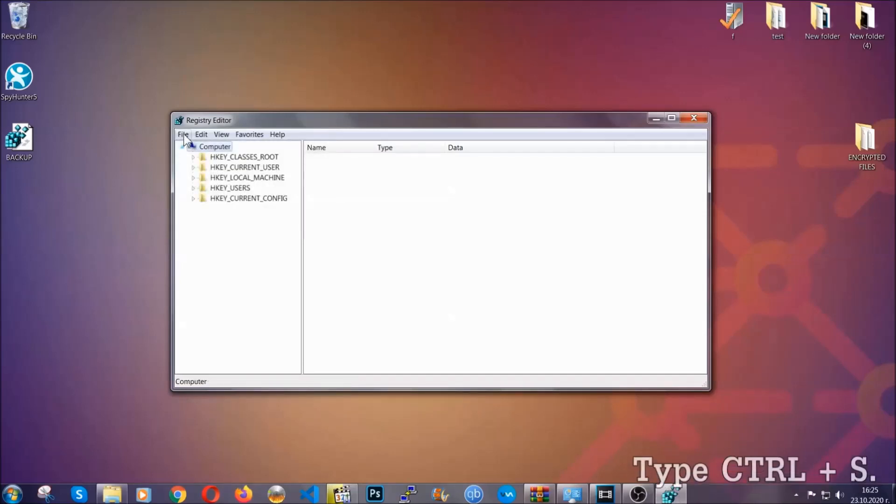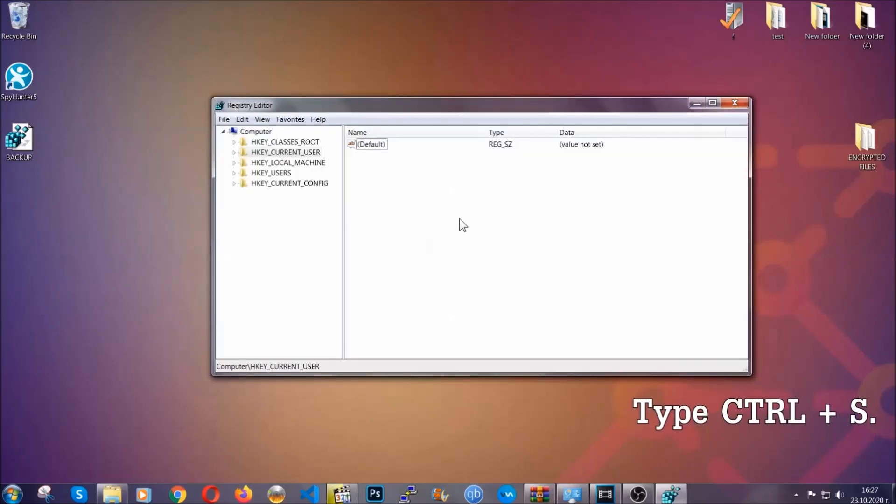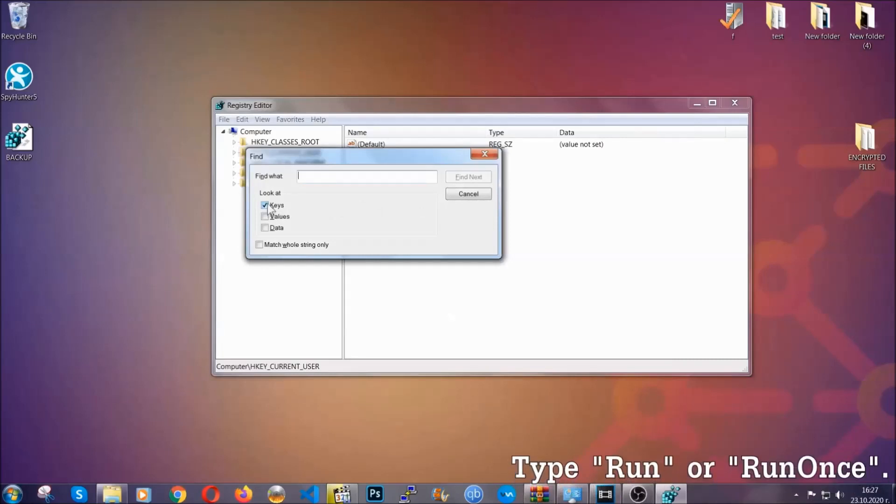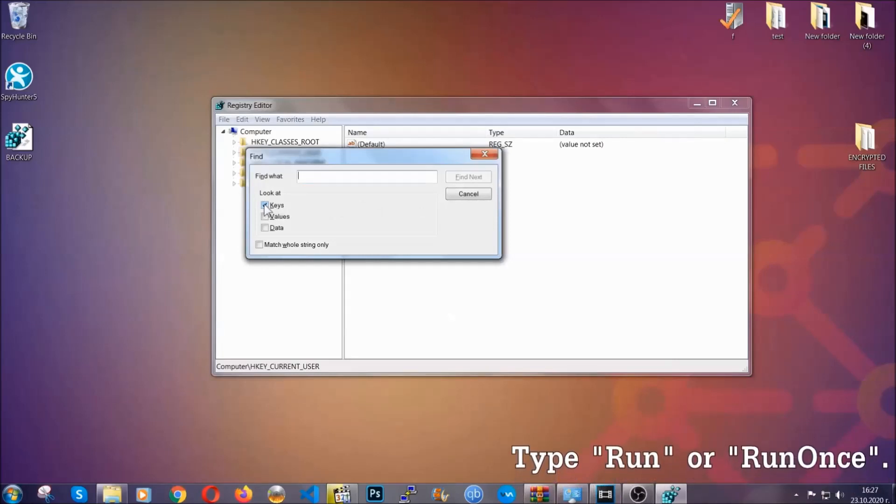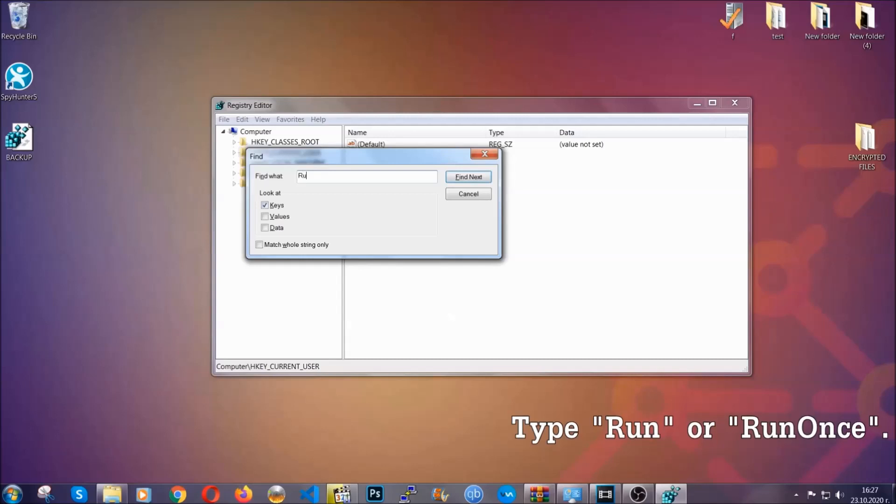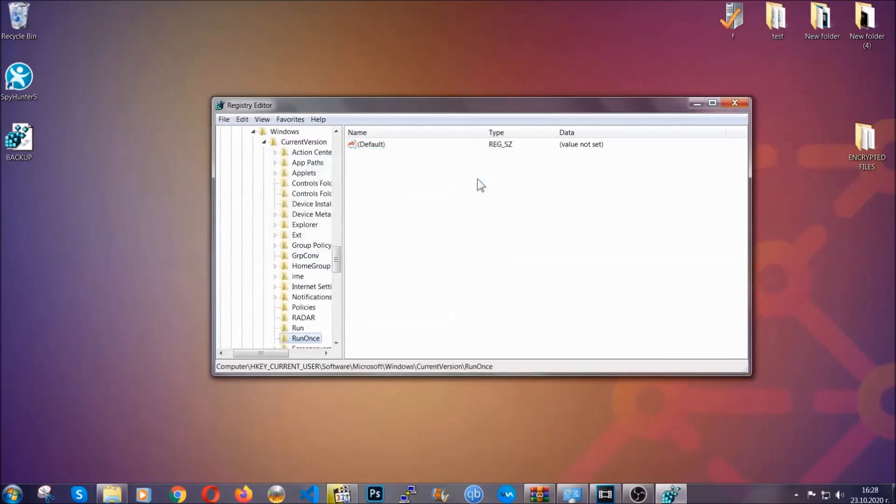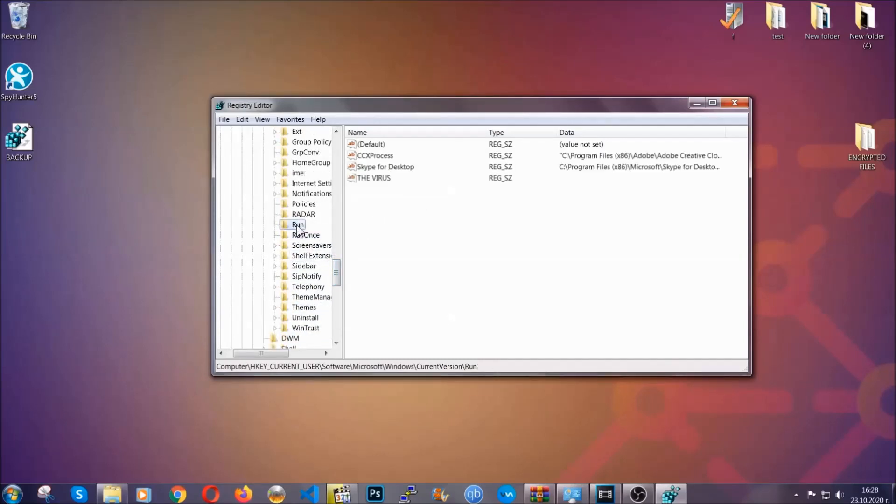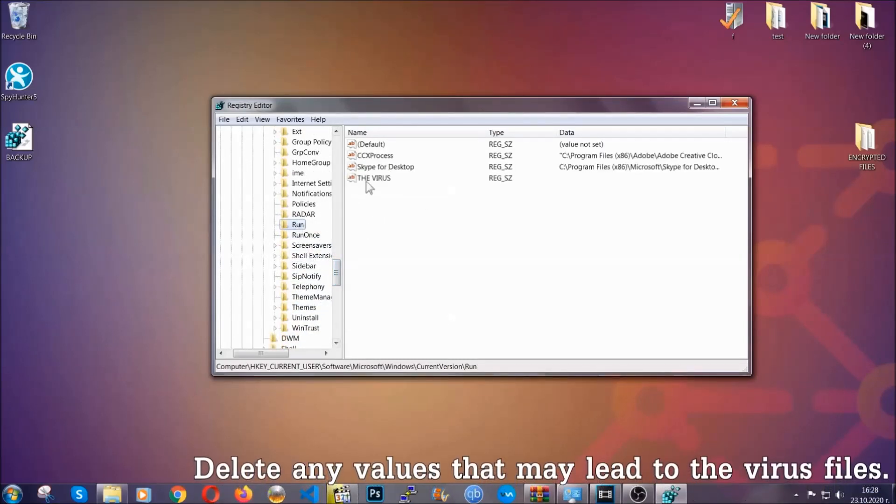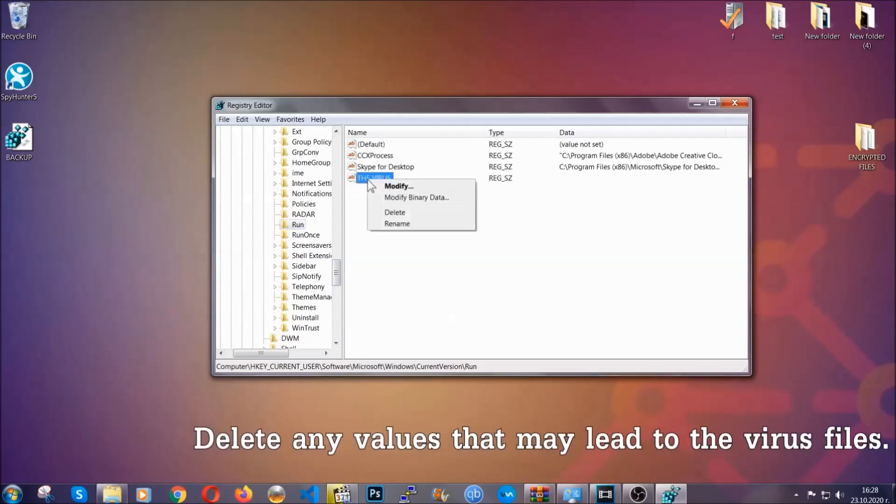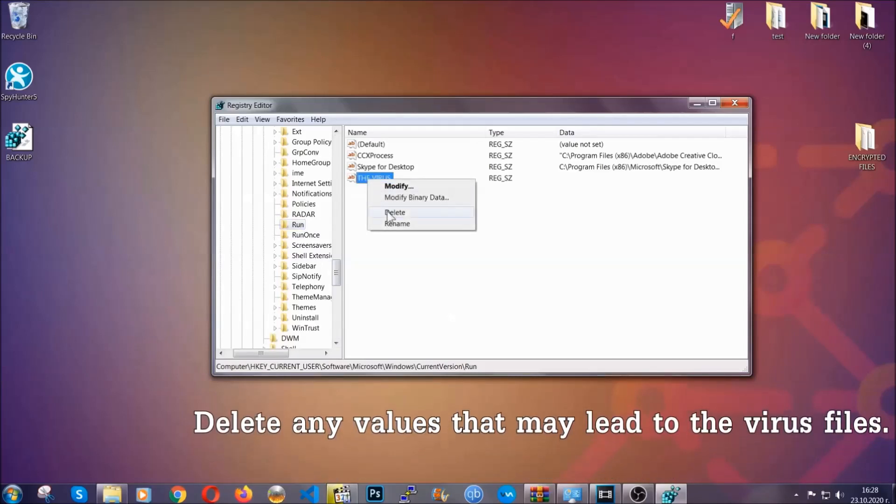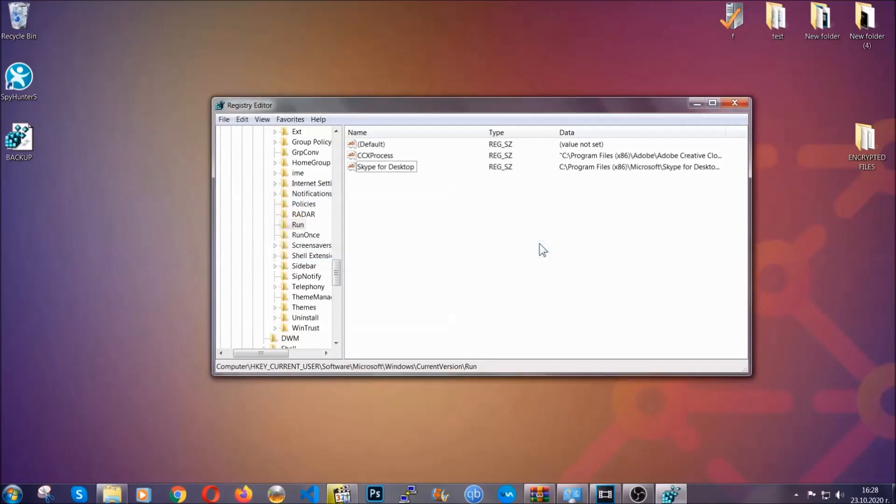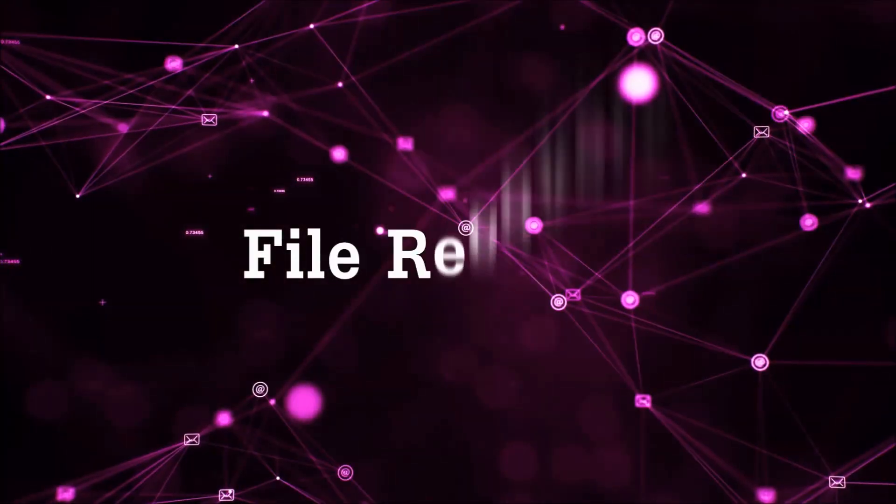So now we're gonna be looking for a specific key. Press ctrl and S to open the search bar. You're gonna mark only keys. We're looking for keys specifically here and then you're gonna type run or run once. It's gonna find next and it's gonna find the run and run once keys which usually contain a value of the virus. You can right click on the virus and then delete it, or you can right click it and then modify it to see the location of the virus file. It will help you find the file so don't be in a rush to delete it. And that's it, we've taken care of the threat.